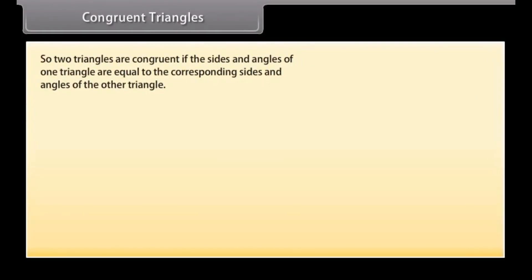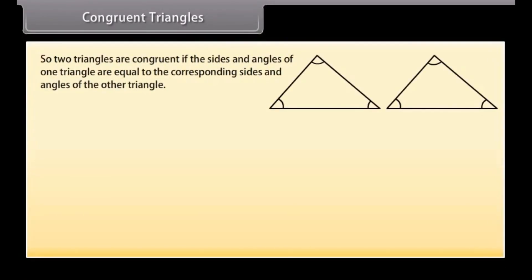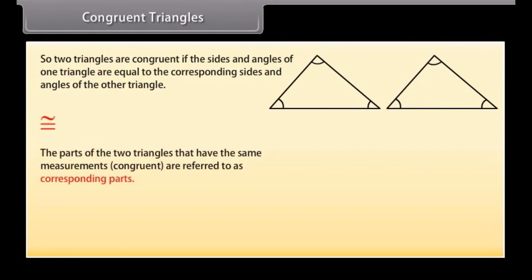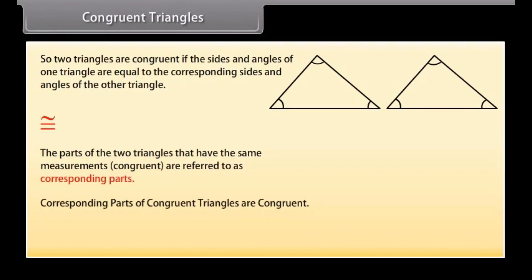So two triangles are congruent if the sides and angles of one triangle are equal to the corresponding sides and angles of the other triangle. This is the sign of congruency. The parts of the two triangles that have the same measurements are referred to as corresponding parts. This means that corresponding parts of congruent triangles are congruent — in short form we write it as CPCTC.